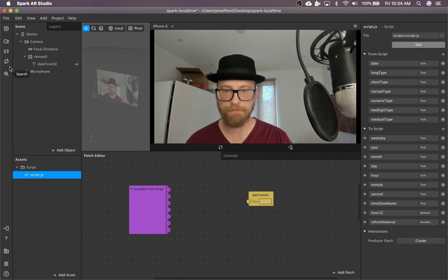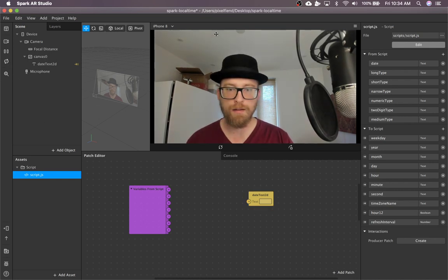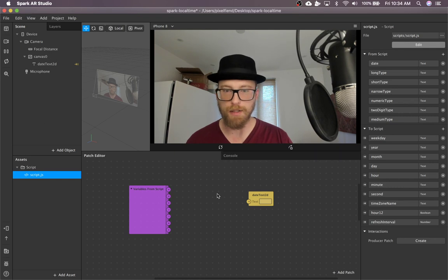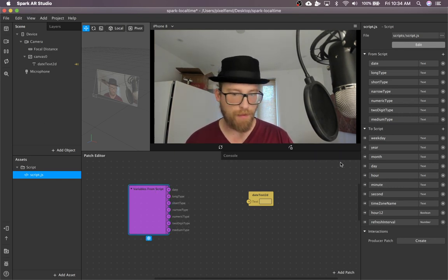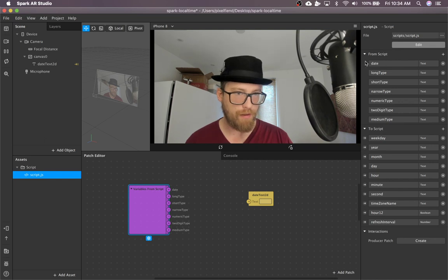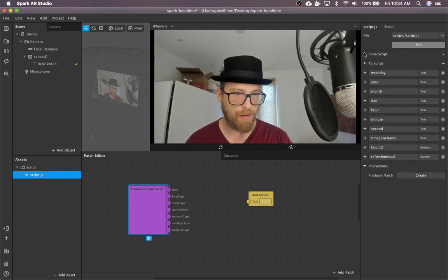This video keeps lagging. For some reason, Spark does that now. Anyway, going back to this panel, you can ignore that.